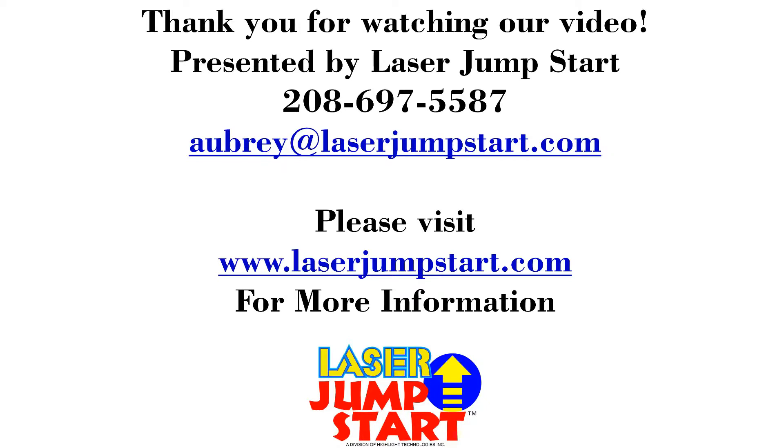Thank you for watching our video. I hope that it helped you out on your way. For more information on our products, check out our YouTube channel for more videos. Or head to our website at laserjumpstart.com. You can also give us a call. Our office hours are from 9 to 5:30 Monday through Friday. And our phone number is listed here on this page. Alright guys, have a great day!